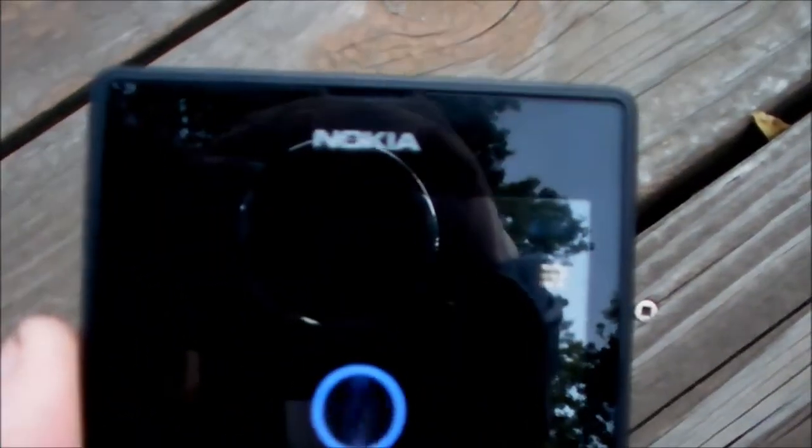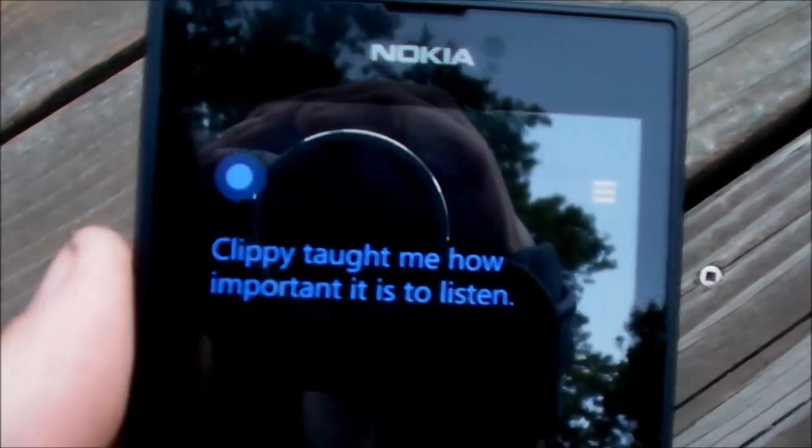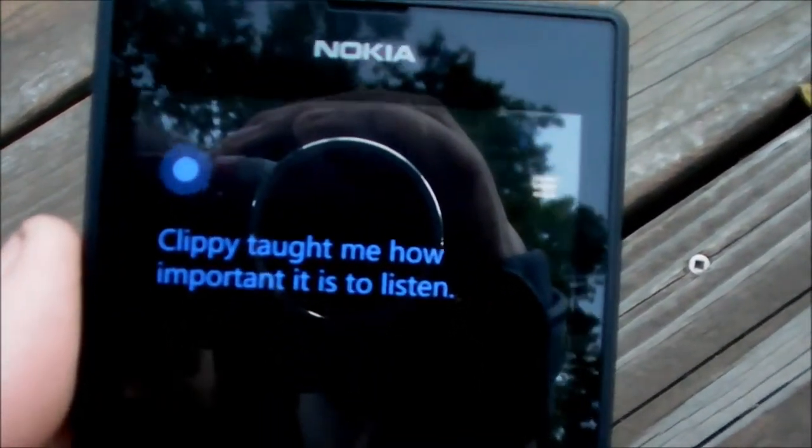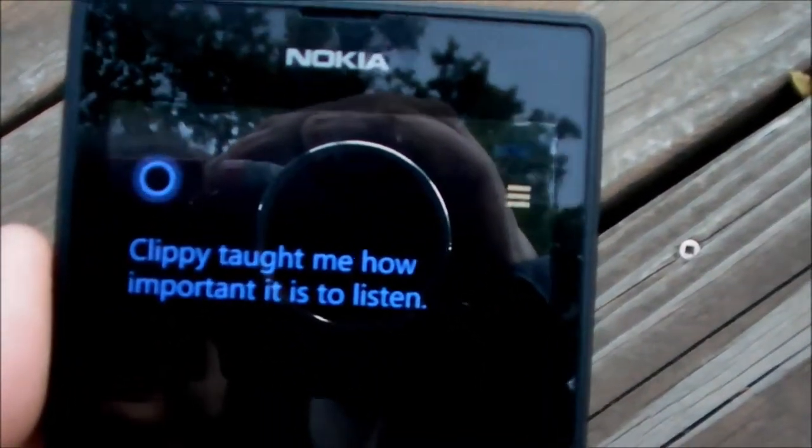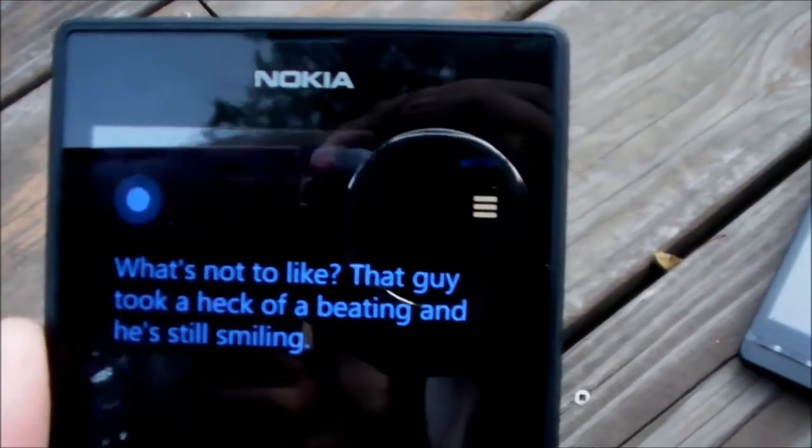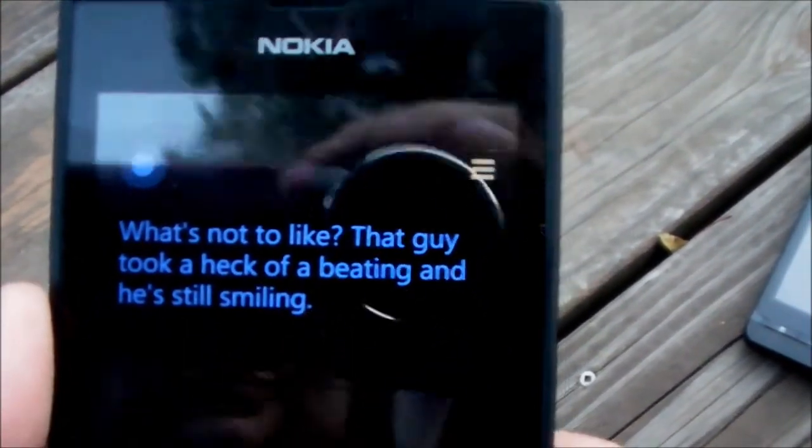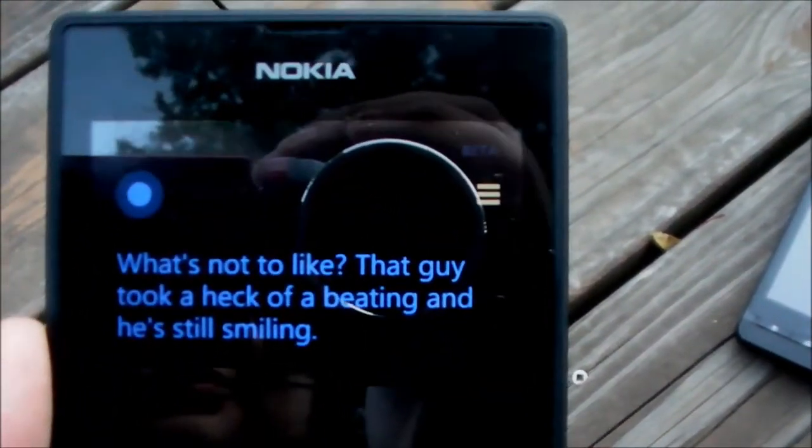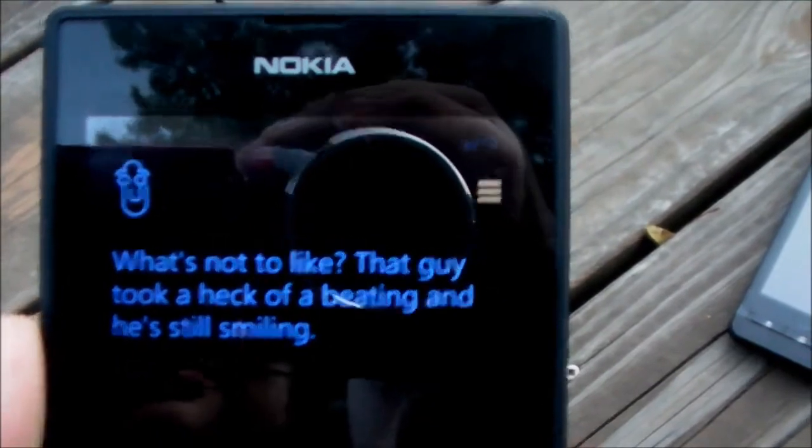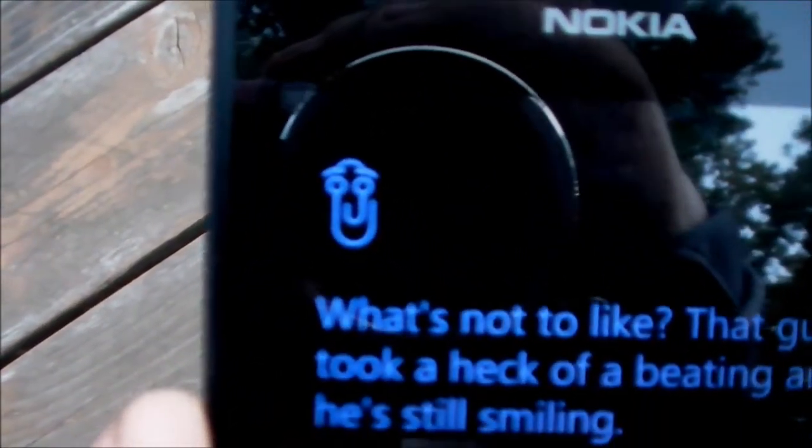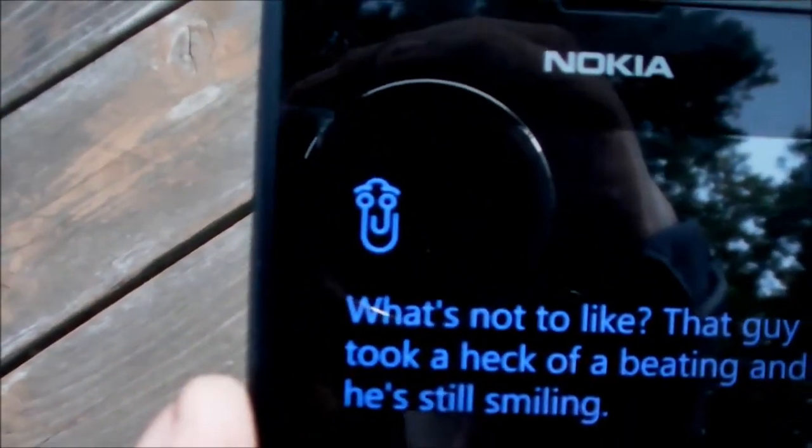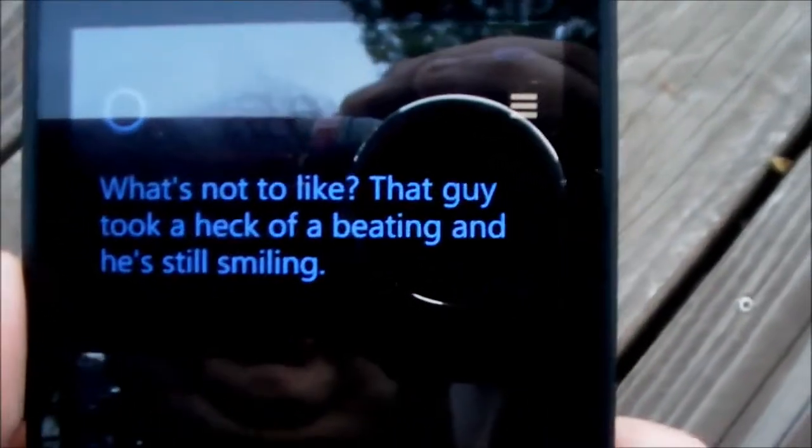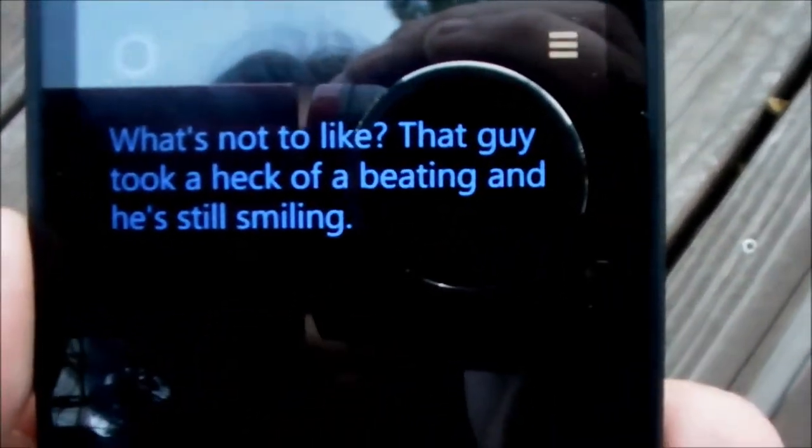So, yeah, it was that and do you like Clippy? Clippy taught me how important it is to listen. If you ask it more than once, do you like Clippy? What's not to like? That guy took a heck of a beating and he's still smiling. That's funny. That's very funny. So.